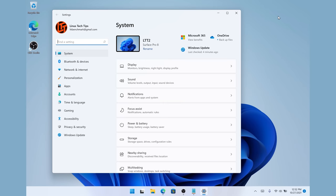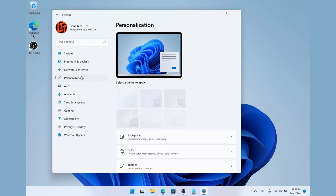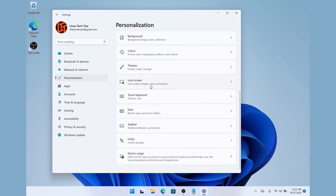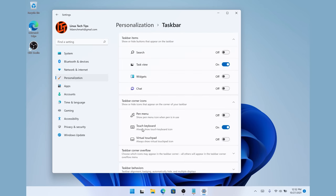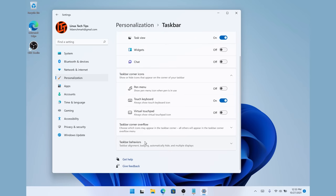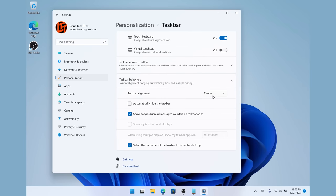Just open up the settings app and you'll see a personalization and taskbar menu. Choose that, then hit taskbar behaviors, and you'll see an option to align everything to the left, as God intended.